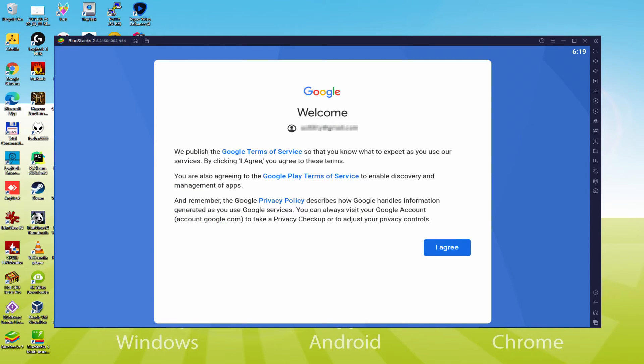That's it, details typed. Below is Google welcoming us and offering us their terms. We must say yes to them by clicking on I agree.